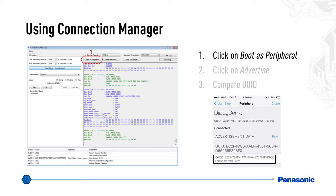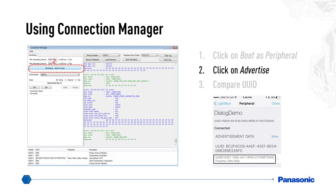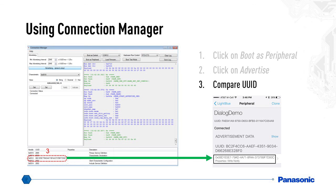Launch the Connection Manager by clicking on the icon. Once it opens, click on Boot as Peripheral. Make sure the eval kit is connected to the USB prior to launching the Connection Manager. After clicking Boot as Peripheral, click on Advertise. At this point, your PAN 1740 starts advertising. To find it, use a smart device — in this example, an iOS device with the Light Blue application. After a couple of seconds, you will see a new device showing up with the name Dialog Demo. The private UUID on the app is exactly the same as the one shown in the Connection Manager.